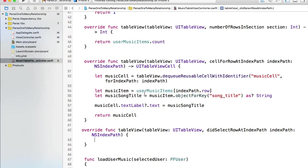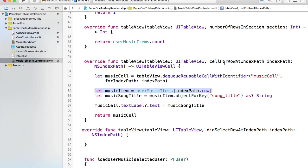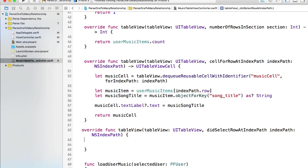This function will be called every time when a user taps on a row in our table view. Now what we need to do is first of all access the music item that is displayed for that song.